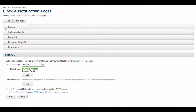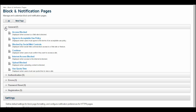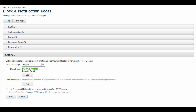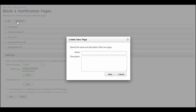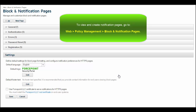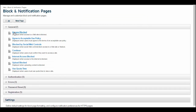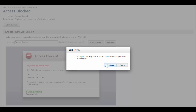When a policy denies access to a resource or needs to inform the user of an event, the cloud service can display an appropriate notification page. There is a standard set of notification pages included with the cloud service, and you can either modify these to suit your needs or add your own pages. You can then refer to the notification pages from any of your policies. To view and create notification pages, go to Web Policy Management Block and Notification Pages. Each notification is a complete HTML page, and you can use any valid HTML within the pages.